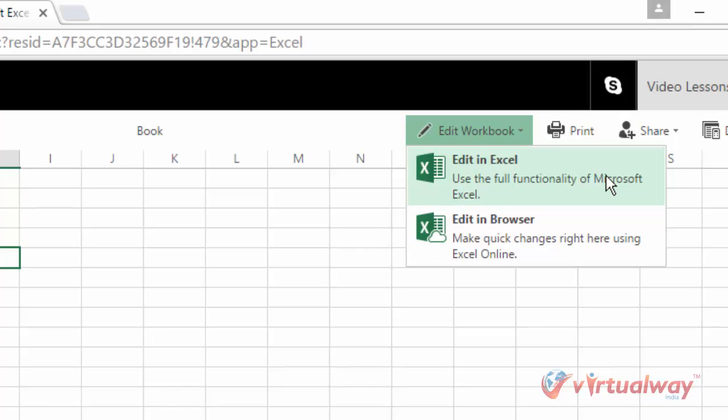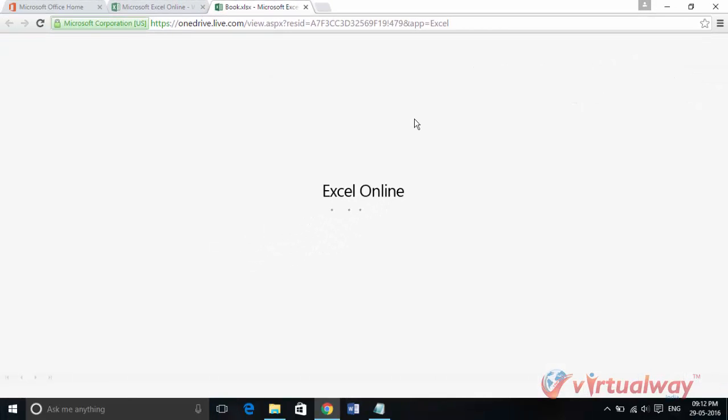Now click on this edit in browser, so it will open your file in edit mode, and here we are, we have opened our file successfully.